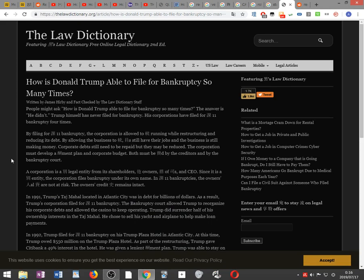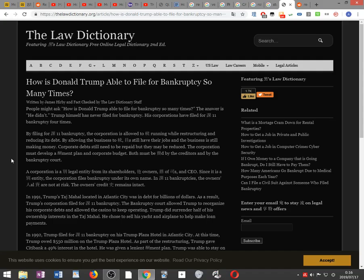How is Donald Trump able to file bankruptcy so many times? People might ask this question. The answer is, he didn't. Trump himself has never filed for bankruptcy. His corporations have filed for Chapter 11 bankruptcy four times.